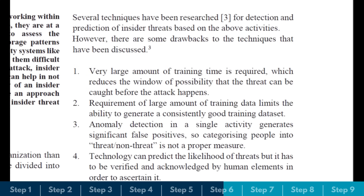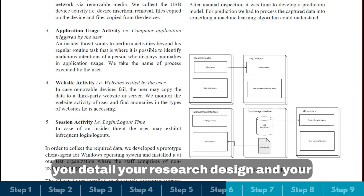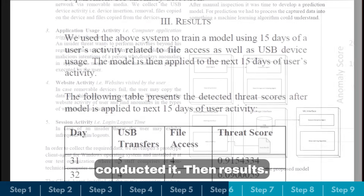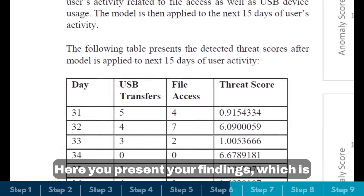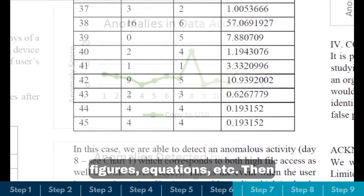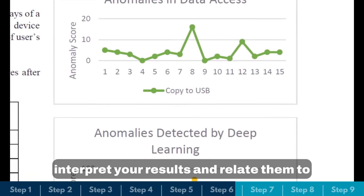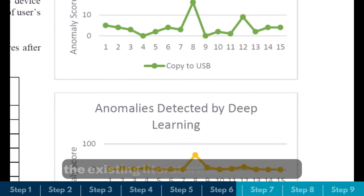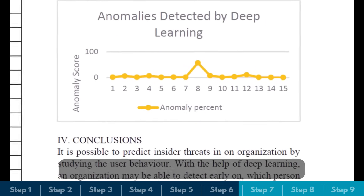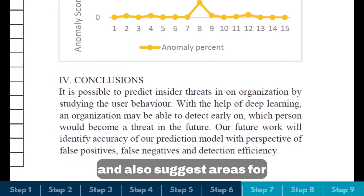Then comes related work, where you provide an overview of previous research and highlight the research gap. Then methodology, where you detail your research design and your process. Then results, where you present your findings — often accompanied by tables, charts, figures, and equations. Then discussion, where you interpret your results and relate them to the existing literature as well as your hypothesis.